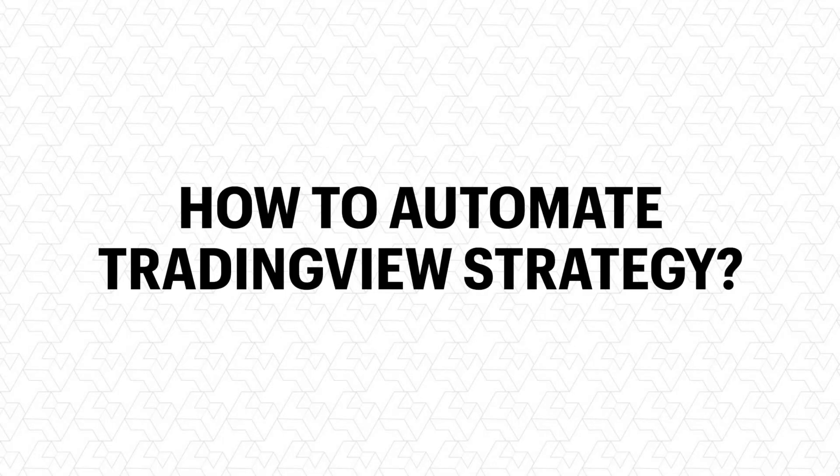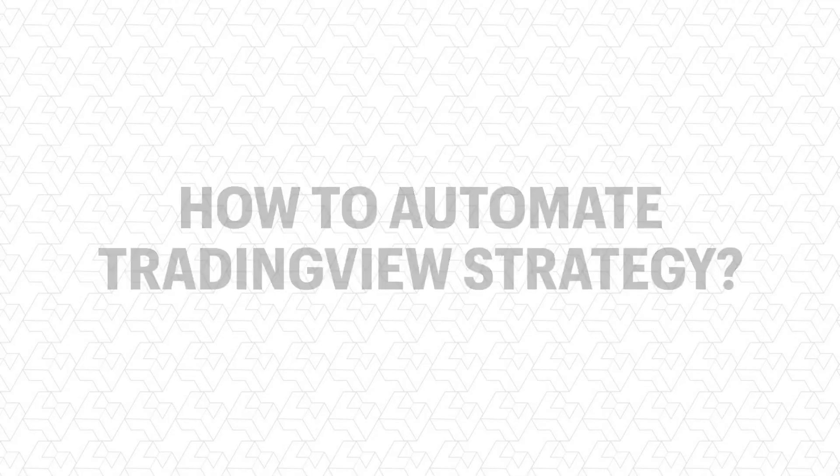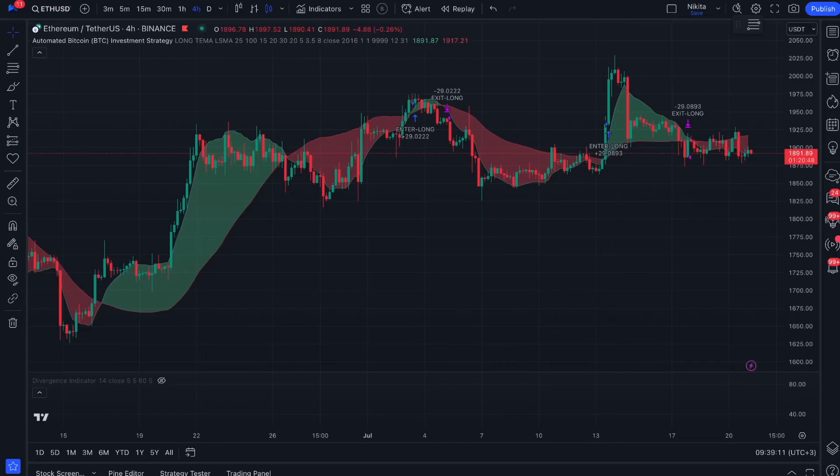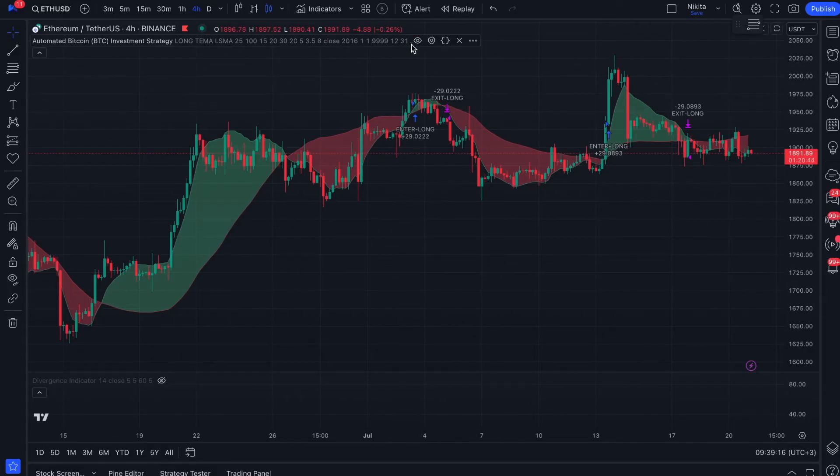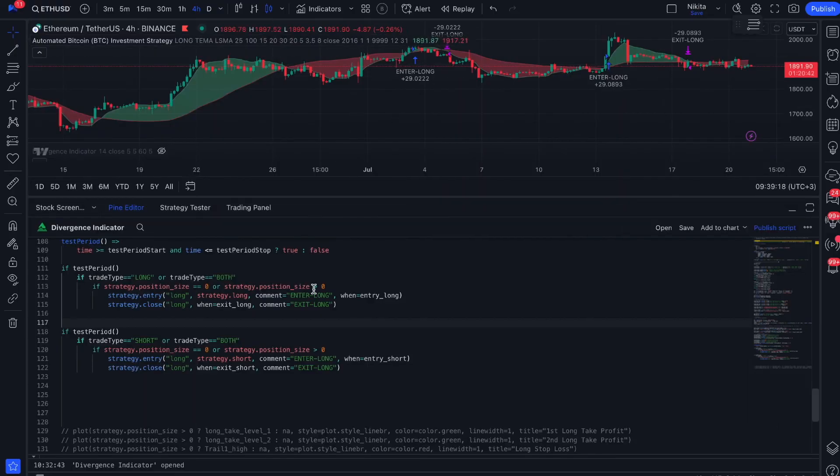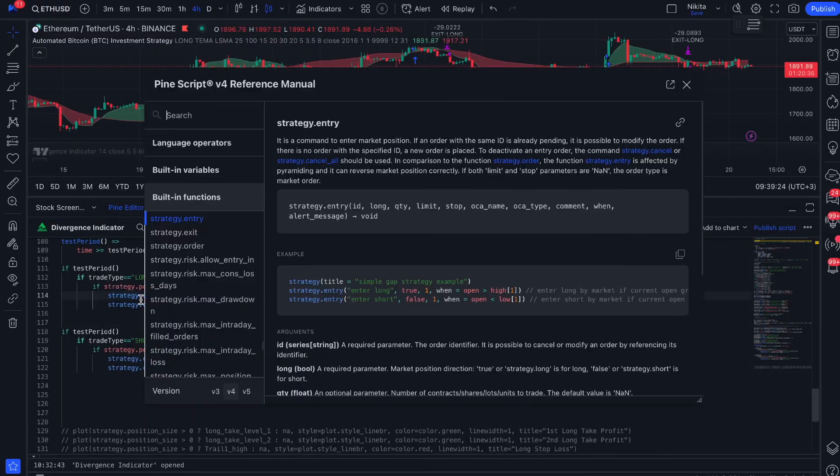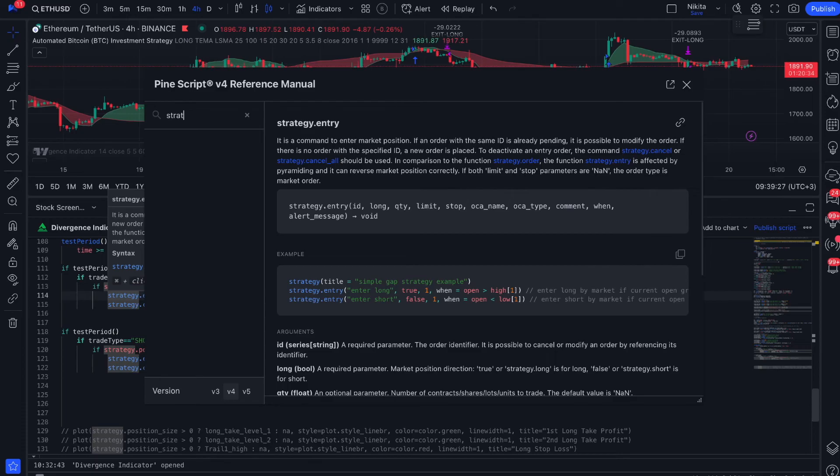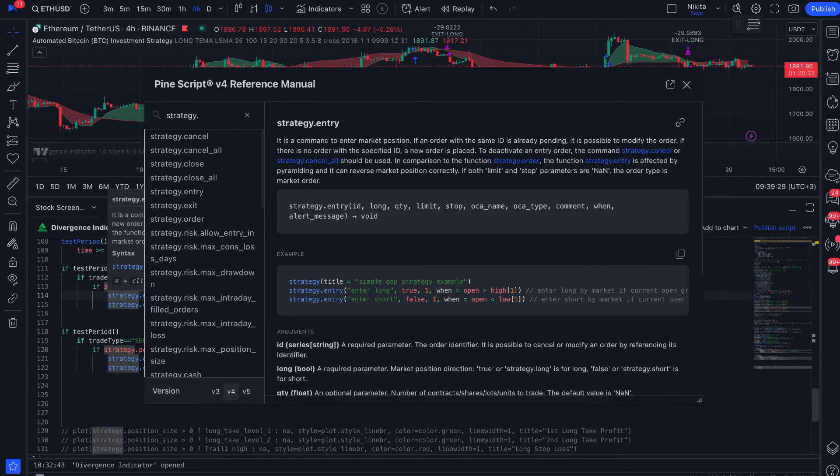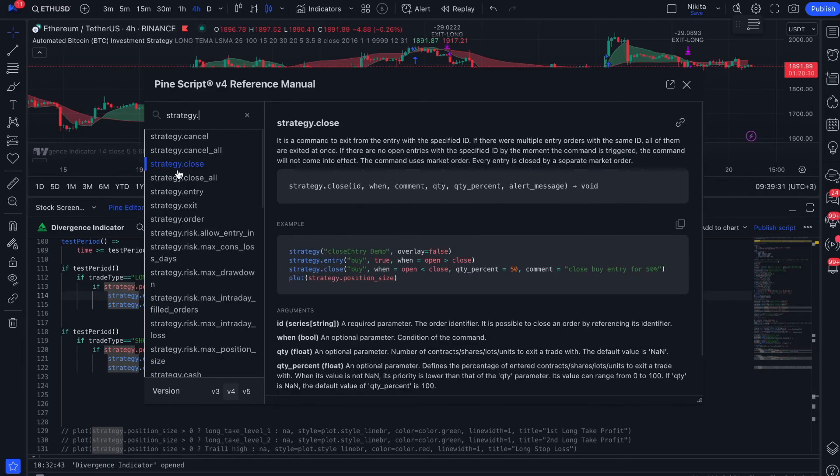How to automate TradingView strategy script: Strategies differ from indicators in a way that we see not only the signals but also the trades with volume, which are set by the corresponding functions in the code of our strategy. Commands with the prefix strategy are used to work with orders. For the functions strategy.entry, order.exit, and close, the possibility of adding comments is available.